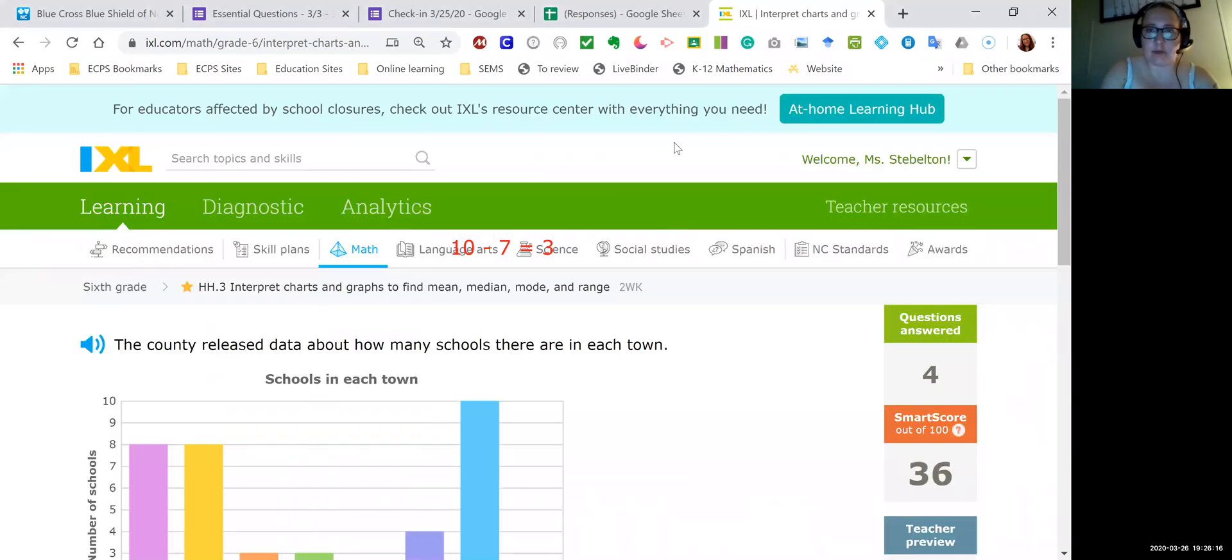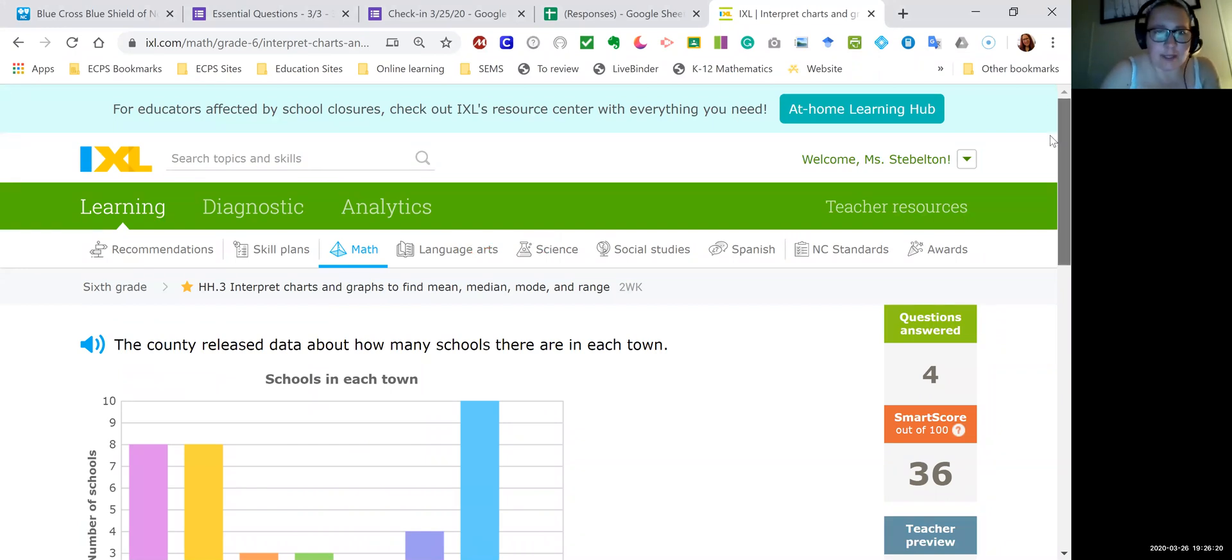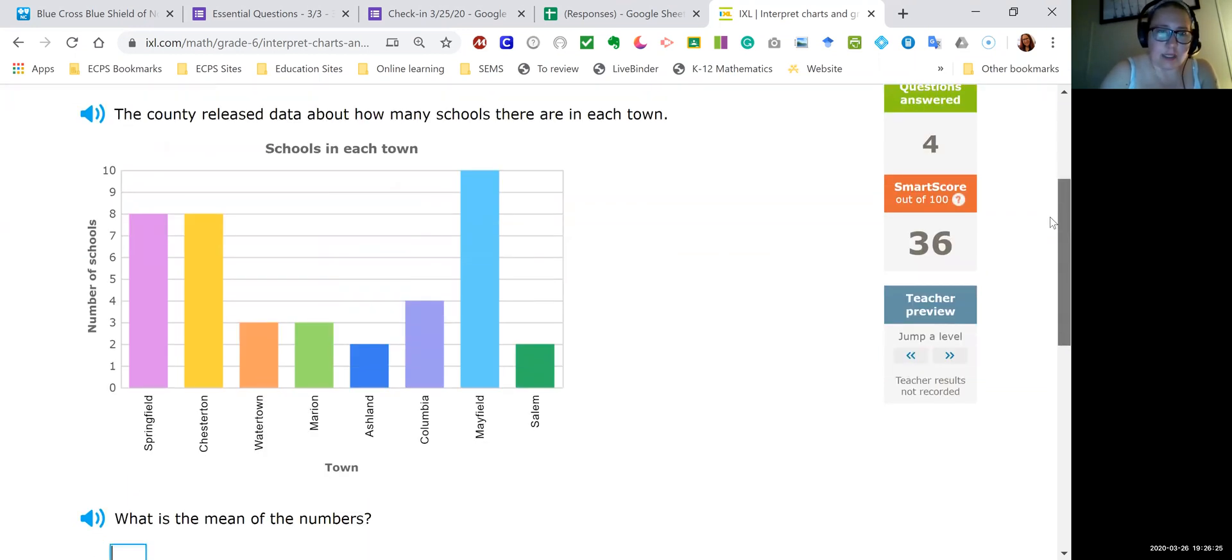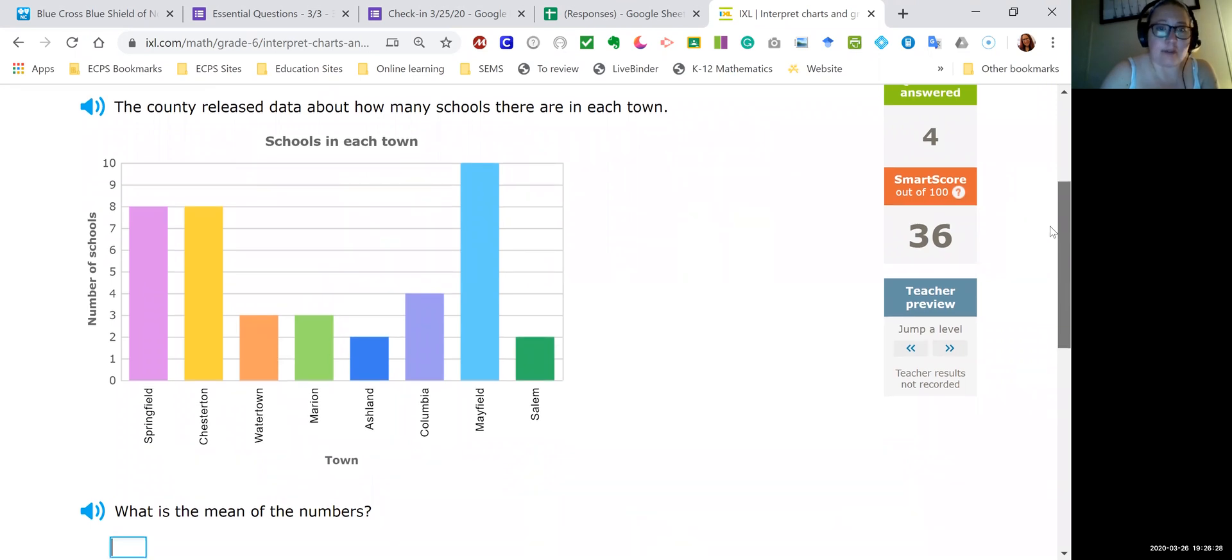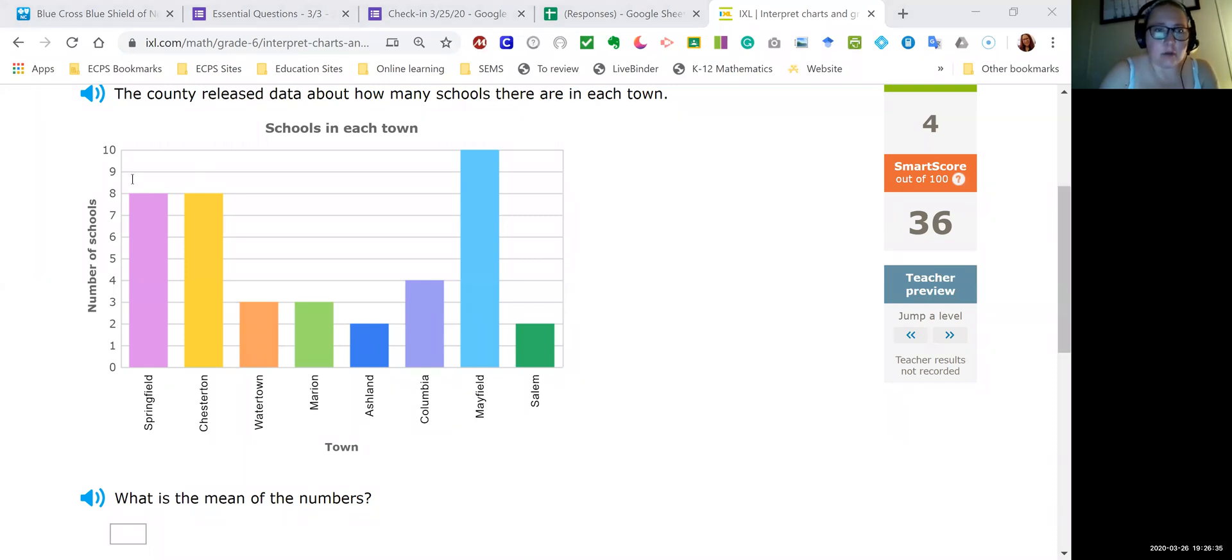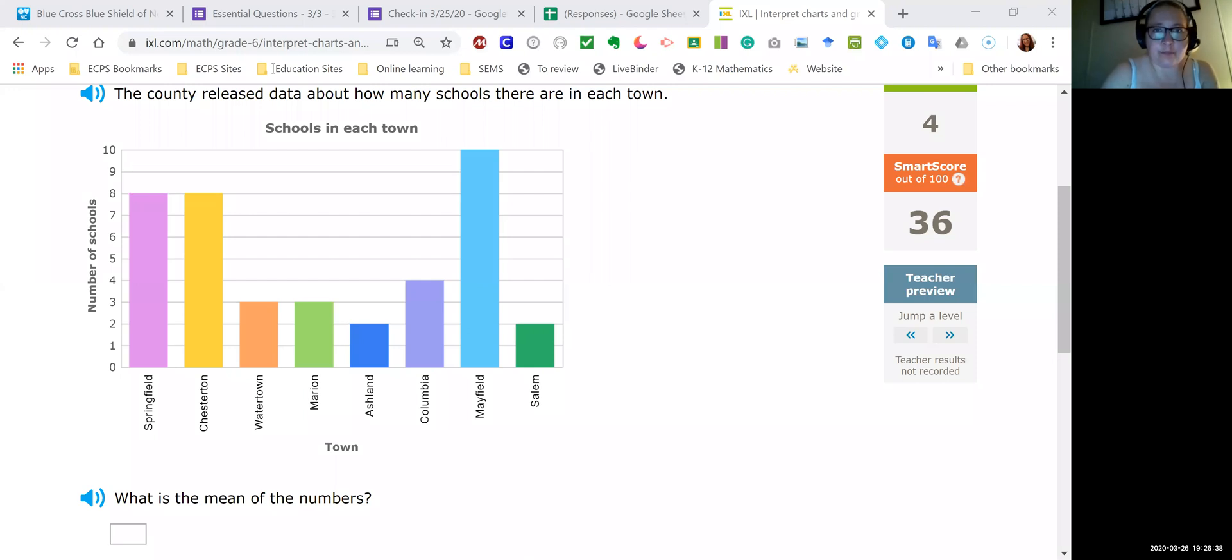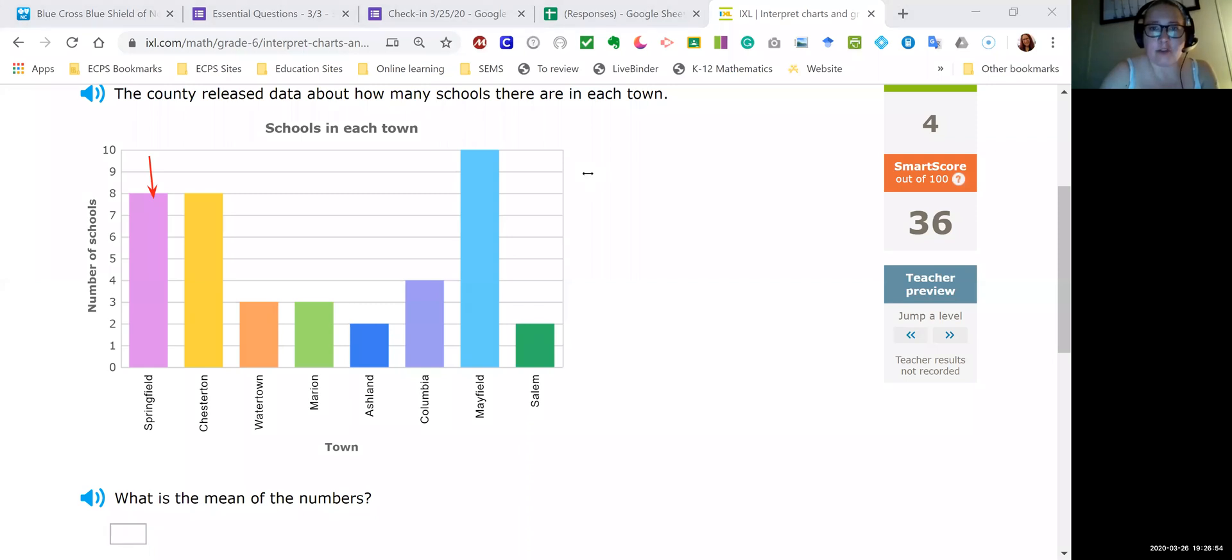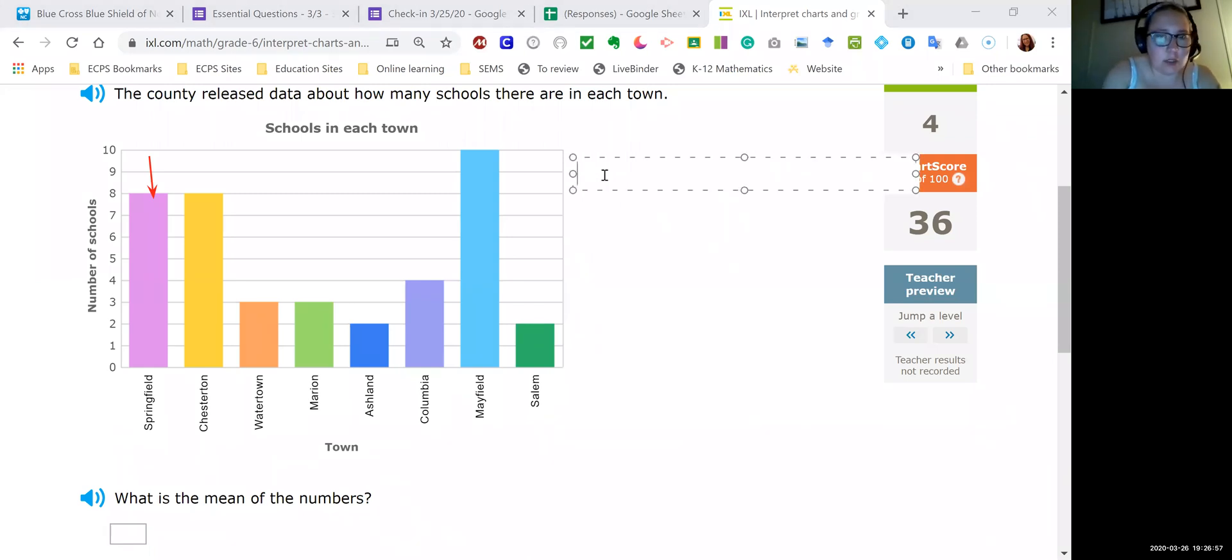Really hoping this next one's a mean problem. So the county released data about how many schools are in each town. So there's the towns and on the y-axis you see number of schools and this one does ask for the mean. So what I'm gonna do is I'm gonna go across the chart here. So if I look at this, I'm gonna be looking at where each of them ends. Sorry about that. So I'm gonna look at each of those numbers there. And I'm gonna add them first. So if I look at Springfield, it has eight schools.